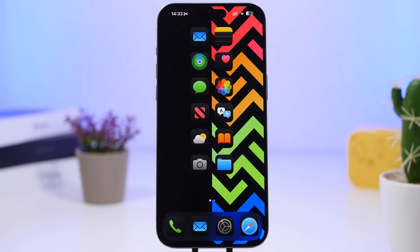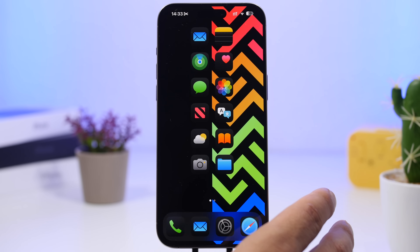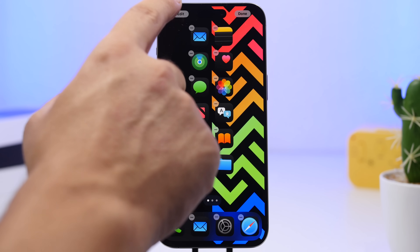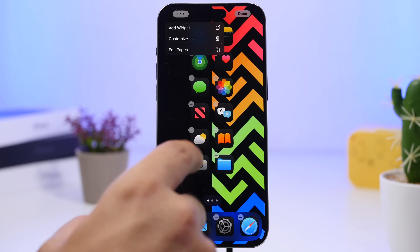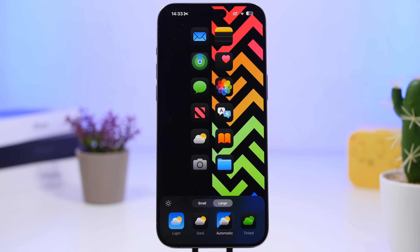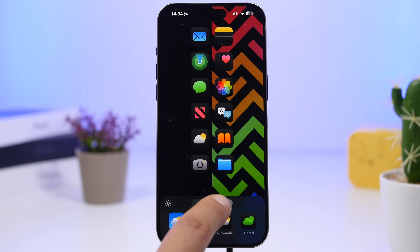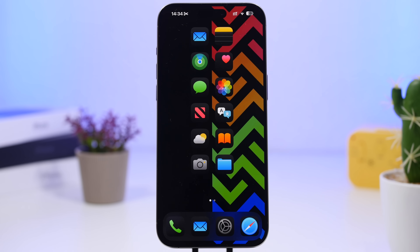If you have a wallpaper with a bunch of colors, go with dark mode icons. All you have to do is go to the edit mode, select dark mode icons — don't select automatic mode. Go with large to remove the labels and make the icons look much cleaner, and you'll get this easy-to-create, simple but really clean-looking setup.